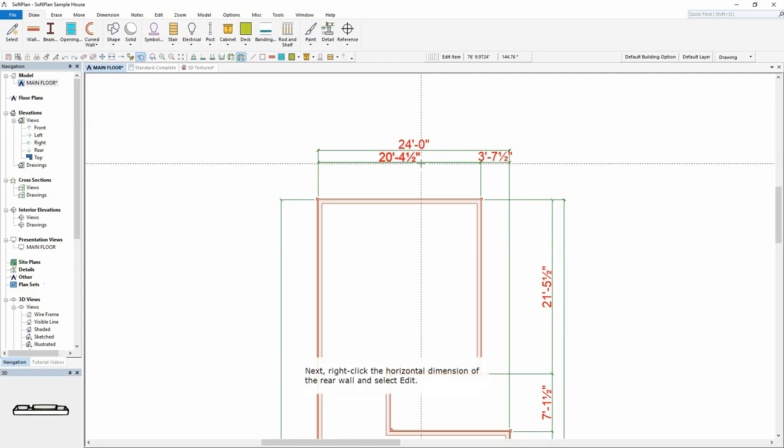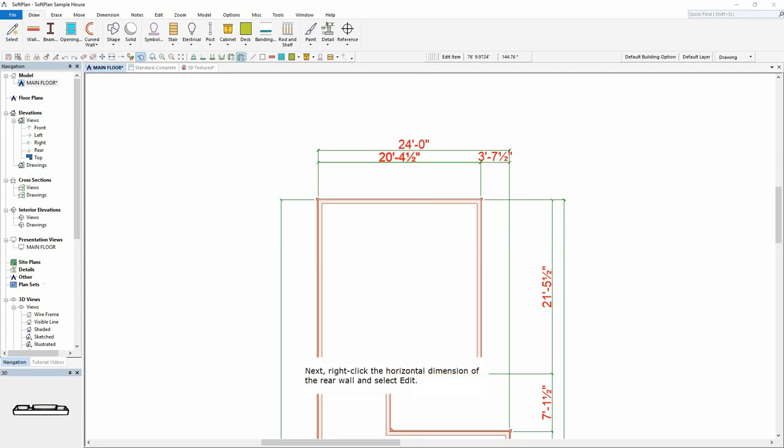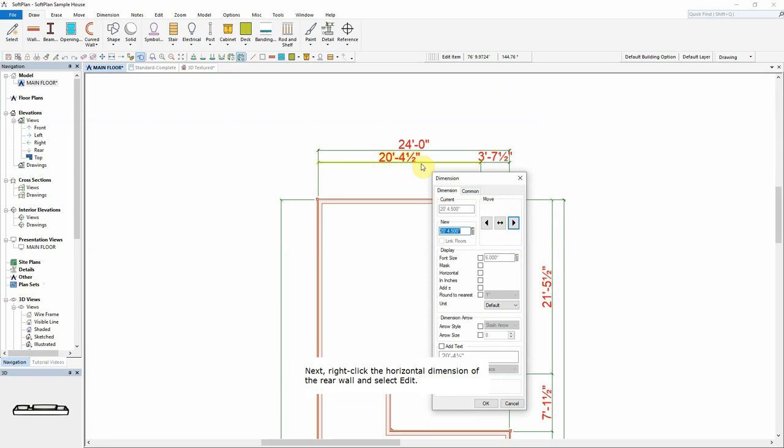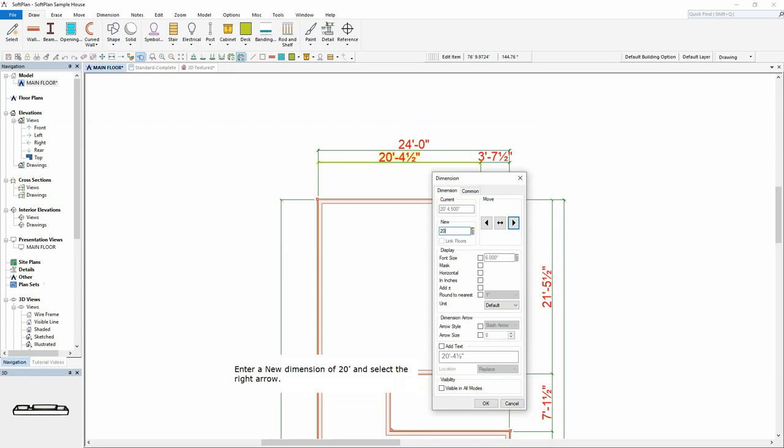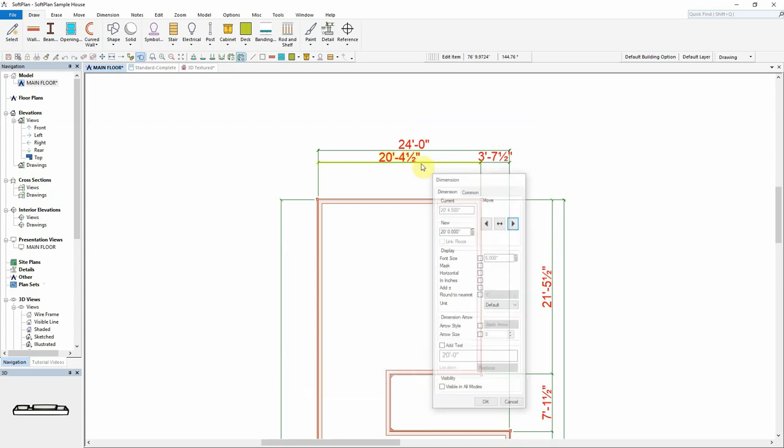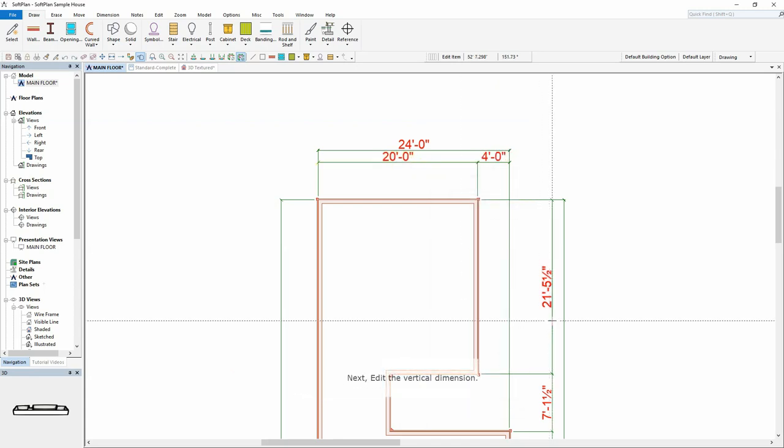Next, right-click the horizontal dimension of the rear wall and select Edit. Enter a new dimension of 20 feet and select the right arrow. Next, edit the vertical dimension.